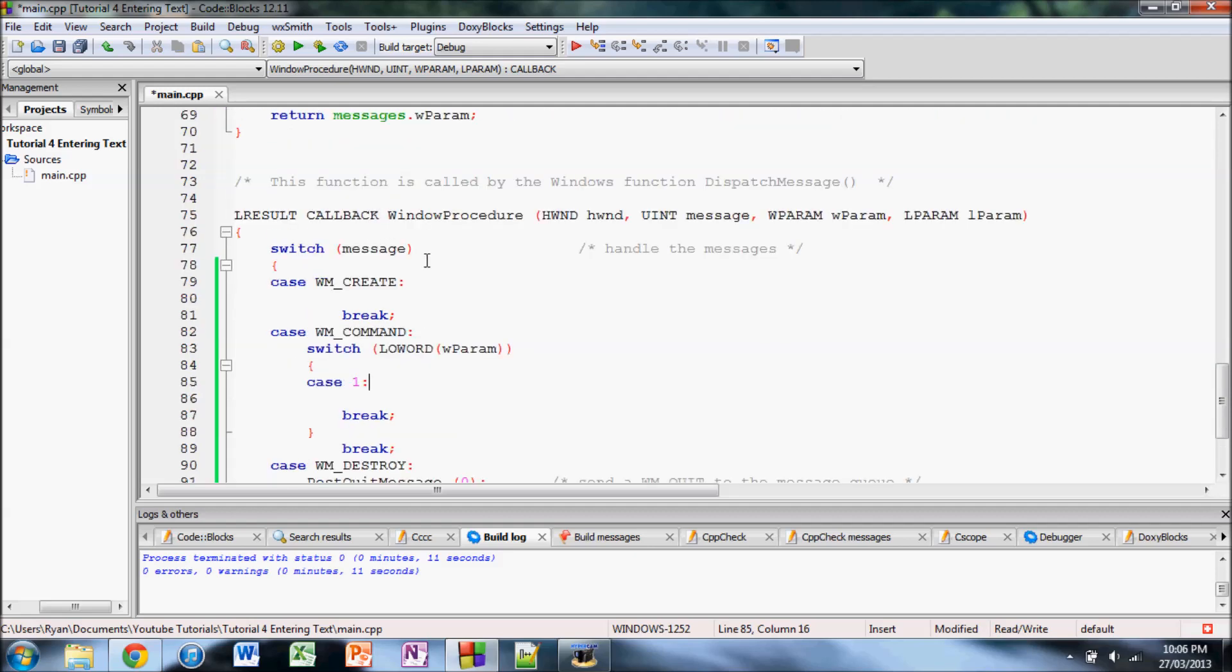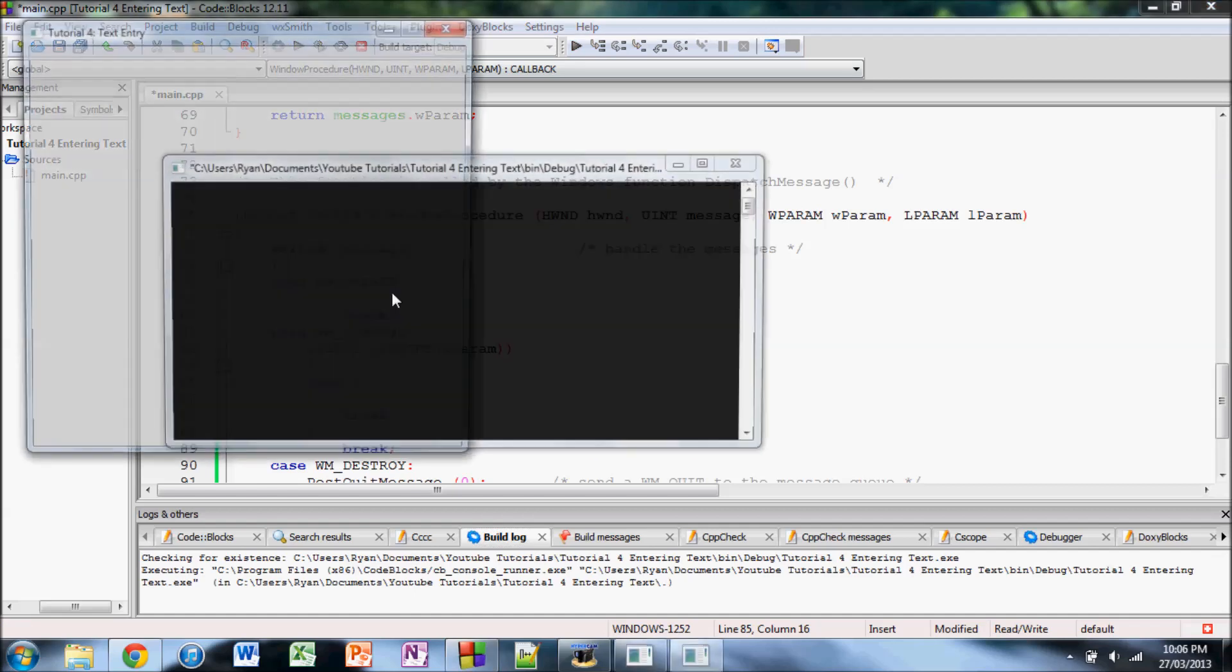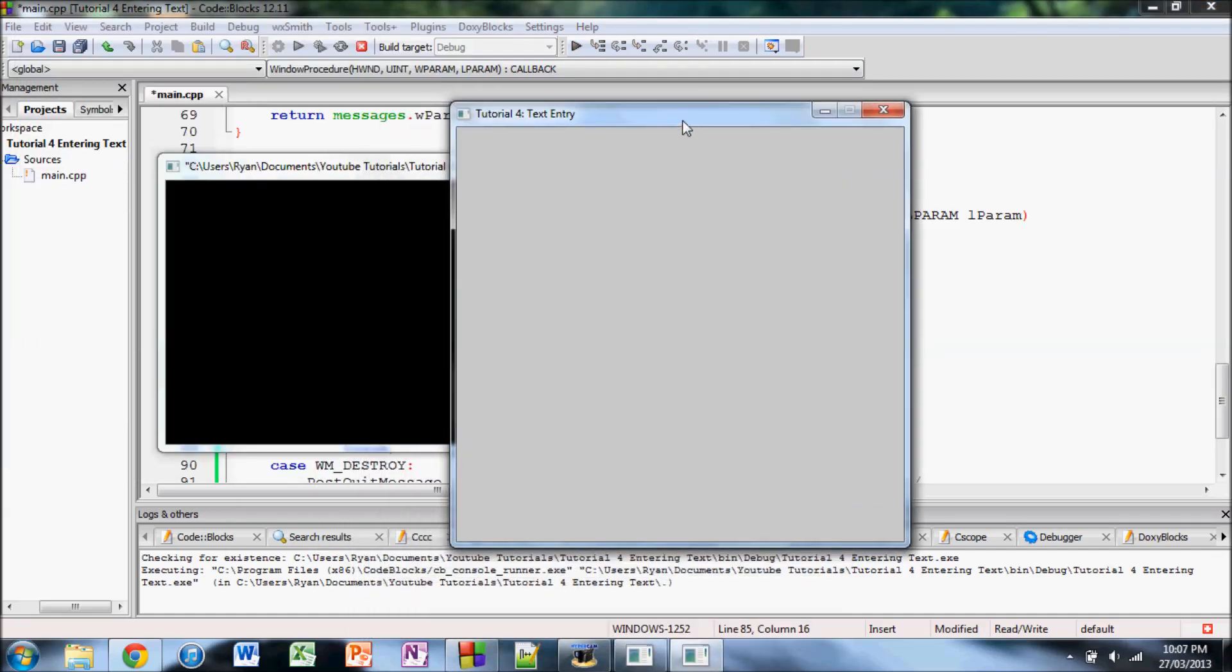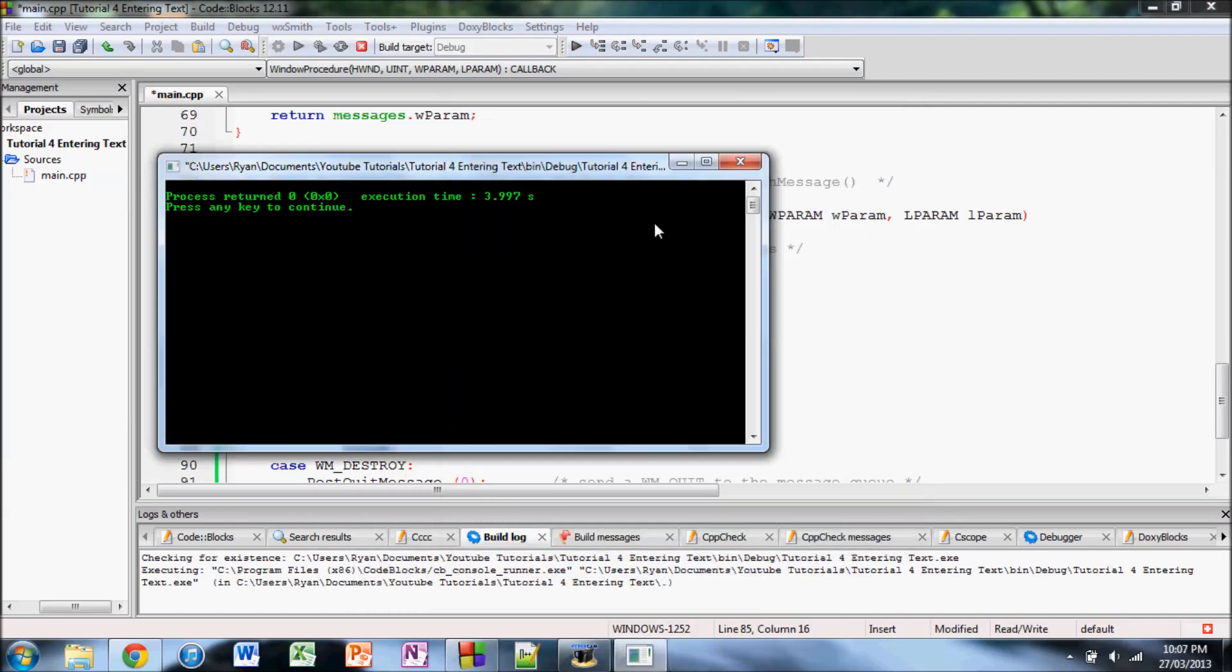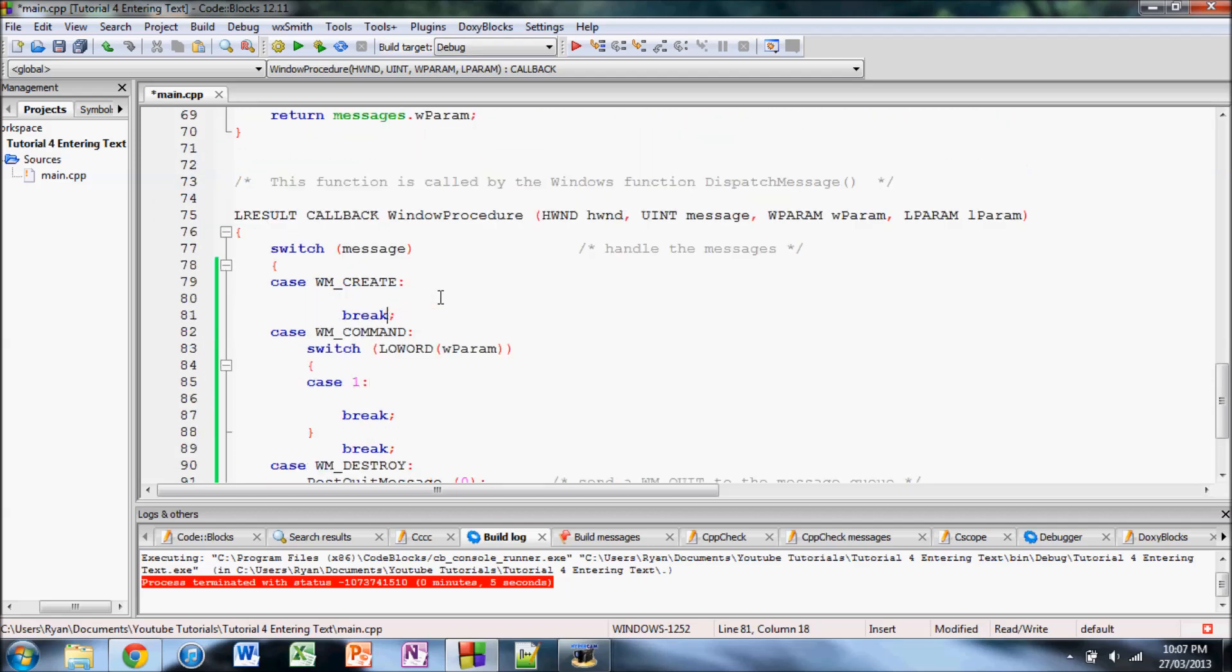So basically what we're going to have at the end of this video is we're going to have a program where it's got a window and then it's got a text box that the user can type in and then beside it there's going to be a button to submit whatever you've typed and then after you've submitted it the program's going to acknowledge in some way that it's captured whatever message you've typed. I've already built what's here right now other than that handle but that won't cause a difference. There you go there's the basic window we've got and yeah let's get started.